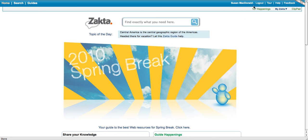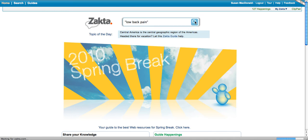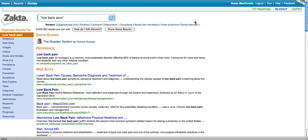You'll notice in the upper right I'm already logged in as a user. I'm going to move my mouse into the search box and type in 'low back pain' because today I'm looking for information about low back pain. I can either hit enter or the search button and ZACTA will bring back a series of results about low back pain.